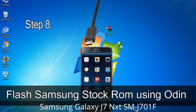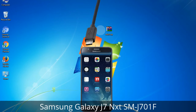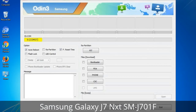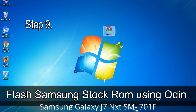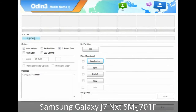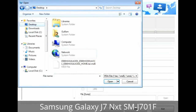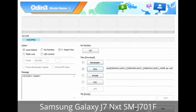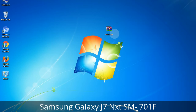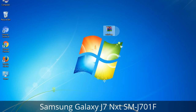Step 8: Once you have connected the phone to the computer, Odin will automatically recognize the device and show an 'Added' message at the lower left panel. One of the Odin ID COM boxes will turn yellow and display the COM port number. Step 9: Once your device is detected by Odin, click the button and select the tar.md5 file you have extracted. If the firmware package has multiple files, click the PDA button and select the file with 'PDA' in its name. Click the Phone button and select the file with 'modem' in its name. Click the CSC button and select the file with 'CSC' in its name. Skip any files not found in the package. Make sure you do not mess with the checkboxes.